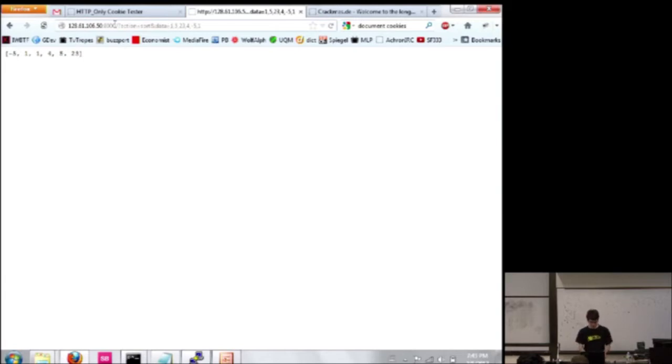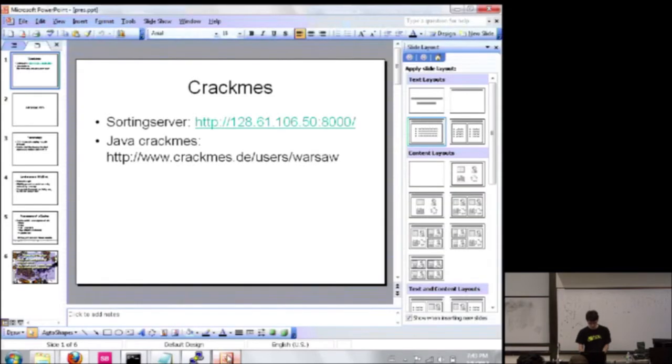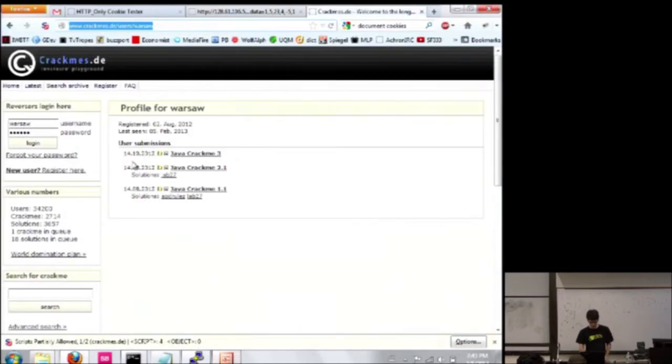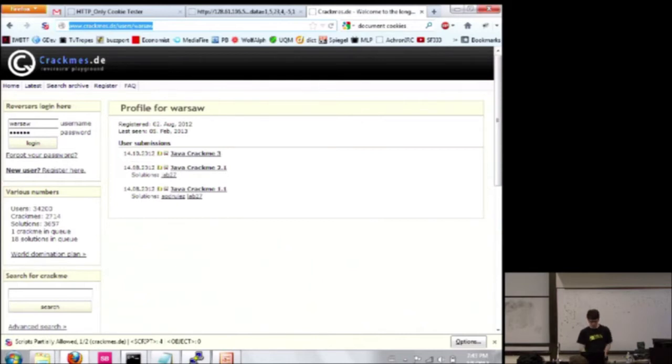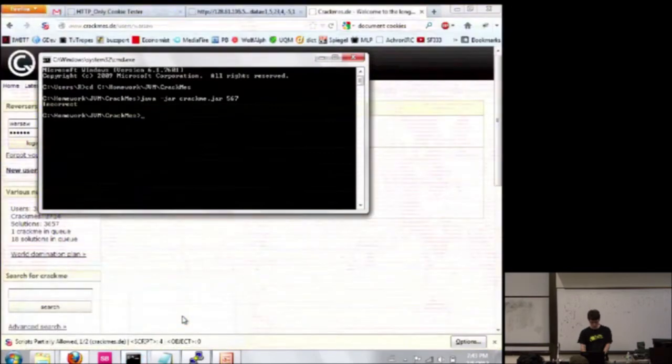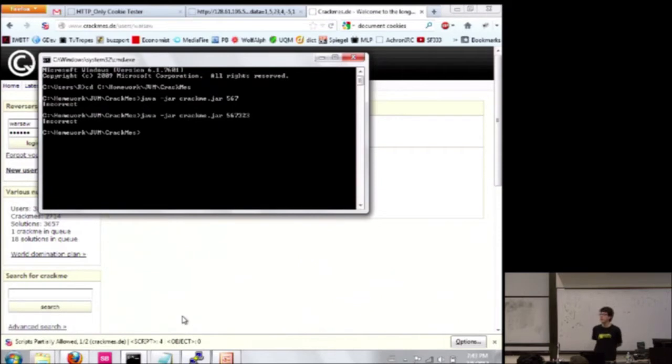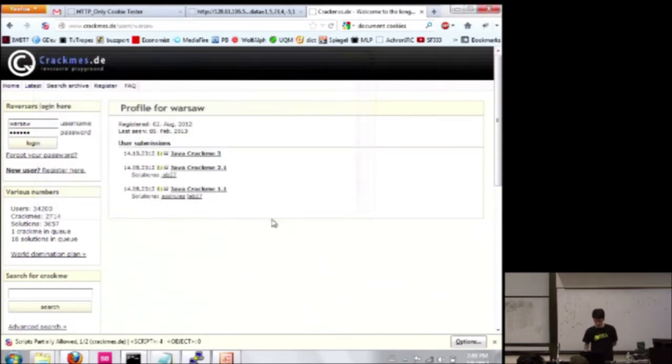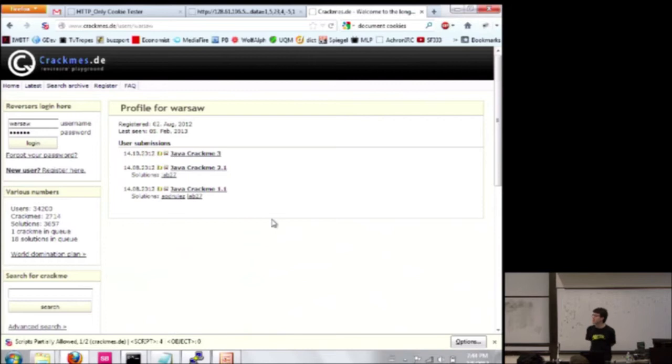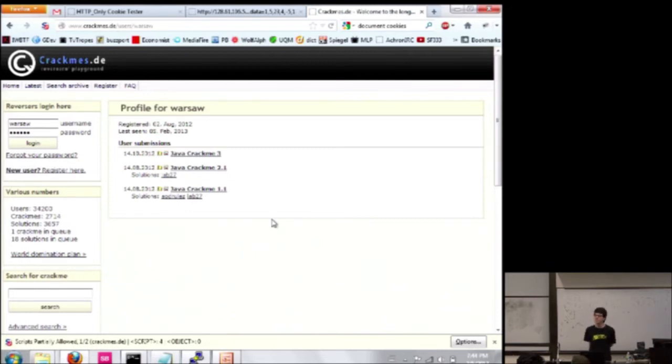And then the second set of crack-mes I made is a group of Java bytecode programs, where it's just a jar that you run, and you give it a number on the command line, and it tells you if you're correct or not. And the goal is to figure out which number you need to put in to make it say correct. And I've currently written three of them. The first one's been solved by two people so far. The second one's been solved by one person, and the third hasn't been solved by anyone yet. And you can find all of them by searching for Warsaw on crackmes.de or just going to the links on the forum.